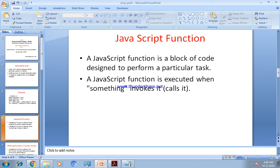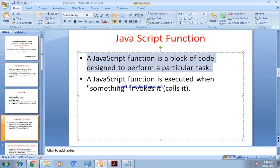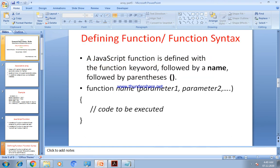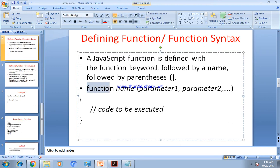What is a function? A JavaScript function is a block of code designed to perform a particular task. A function is always performing some specific task, and a function is executed when it is invoked — when we call the function, at that time it is executed. Let us see how to define a function. A function is defined using the function keyword, followed by the function name, and then followed by parentheses.